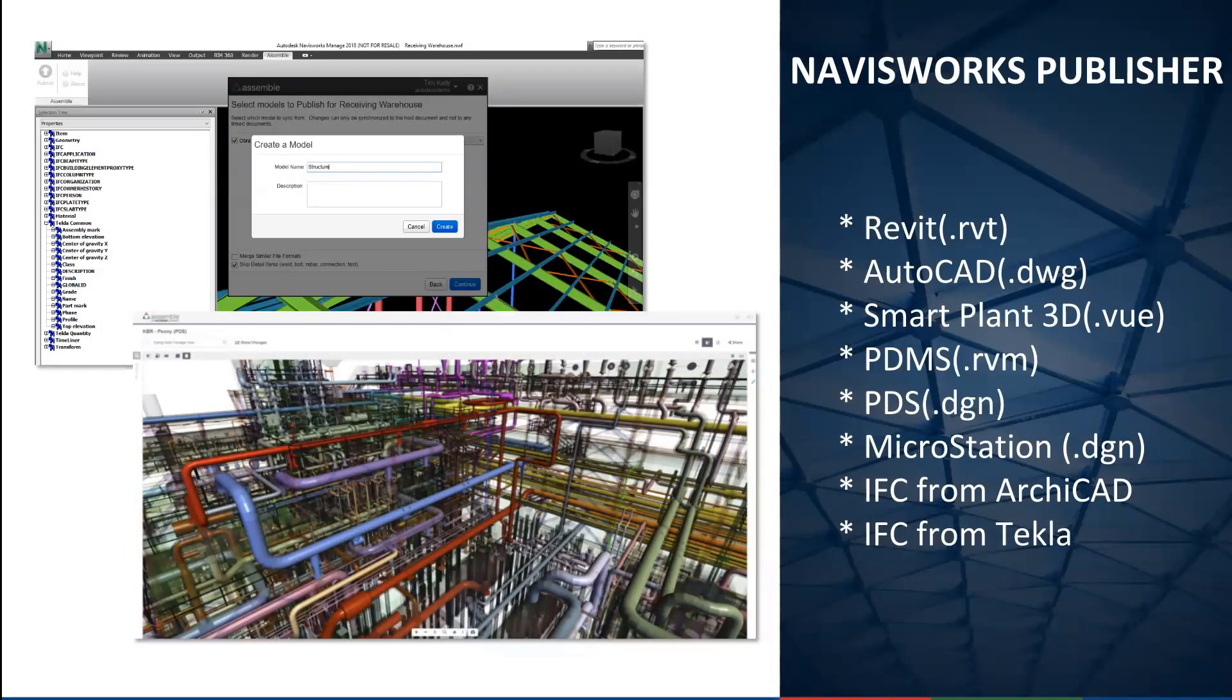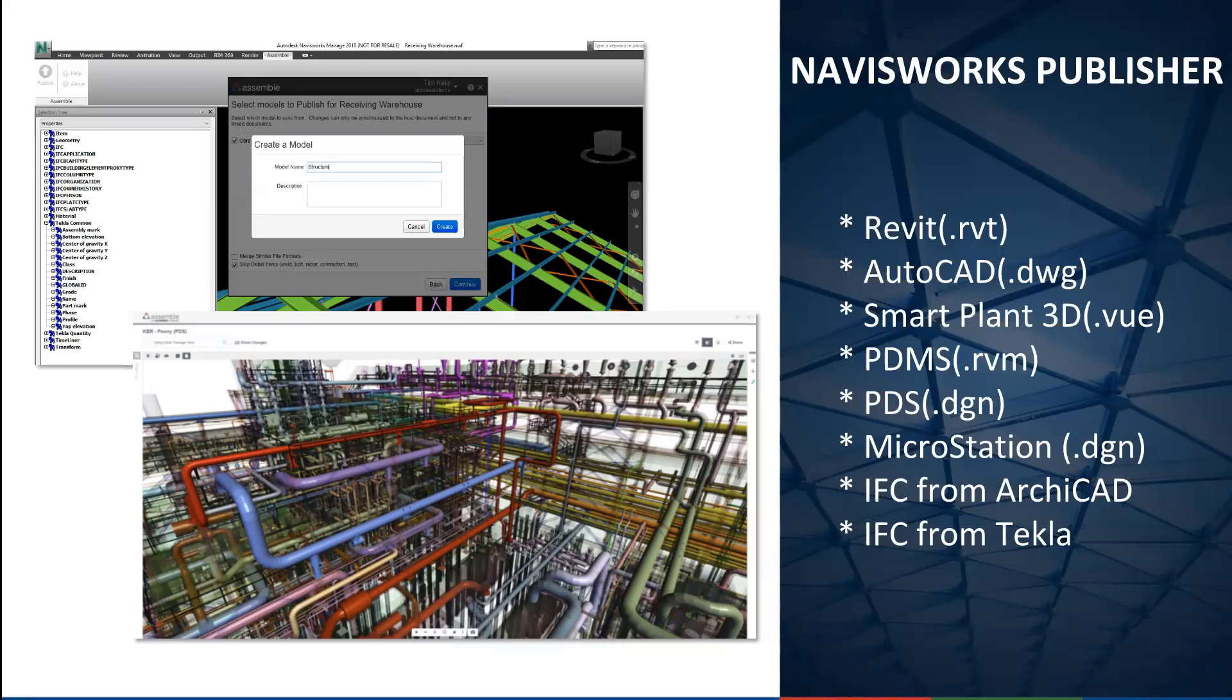With the release of the Navisworks Publisher, Assembl's model support extends to a new range of products including Revit, AutoCAD, SmartPlan3D, PDMS, PDS, MicroStation, and IFCs from both ArchiCAD and Tekla.